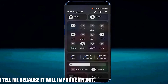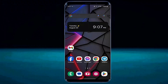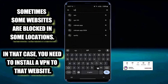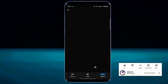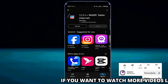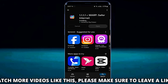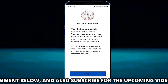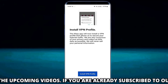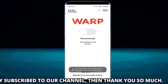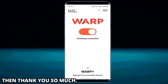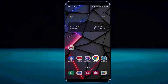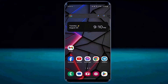If your problem still persists, then proceed to the next method. Open your Play Store. Search for a VPN. Install a free VPN. After completing the installation process, open the VPN and allow all the permissions. Now connect the VPN. After connecting the VPN, open your web browser. This time I hope your problem will be no longer available. That's it. Thanks for watching.